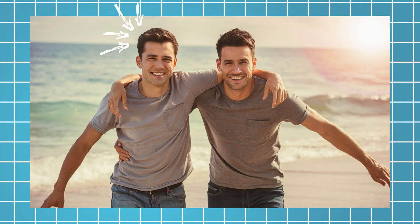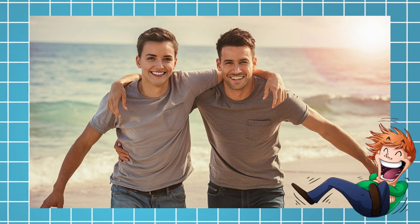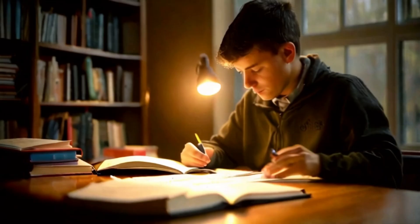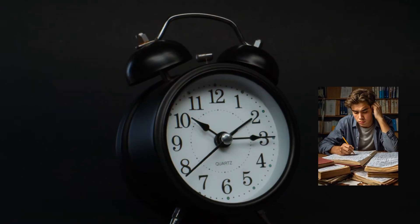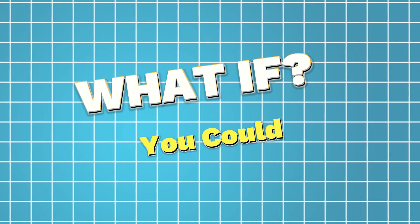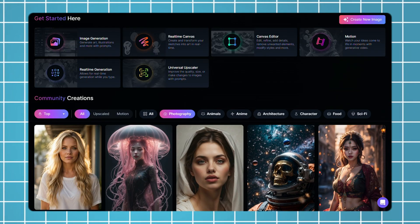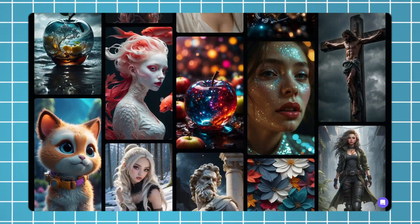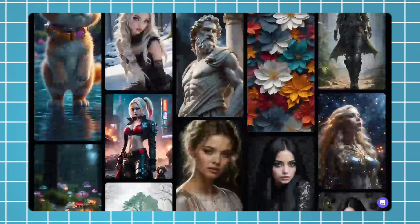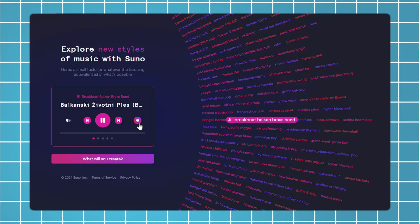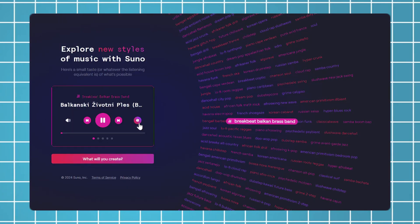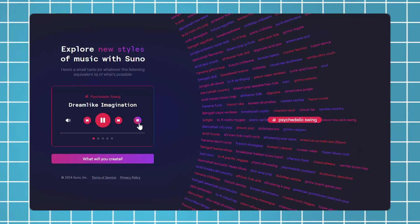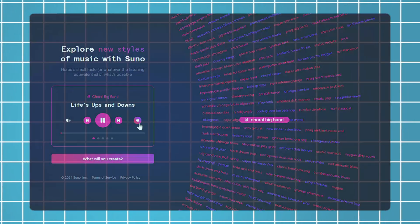What if you could make your friend look like a girl? What if you could finish your homework in half the time? What if you could design professional-looking images without any experience? What if you could create a hit song just by typing a few words?